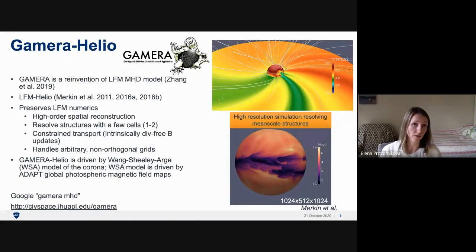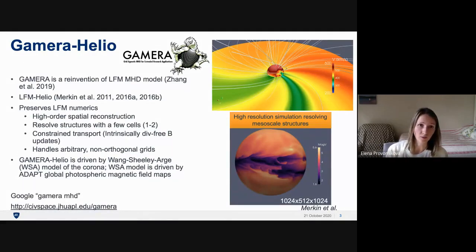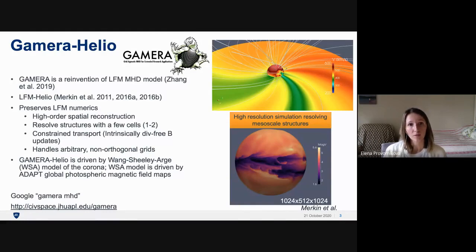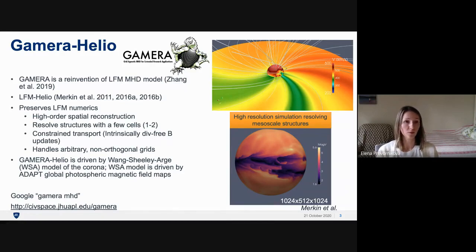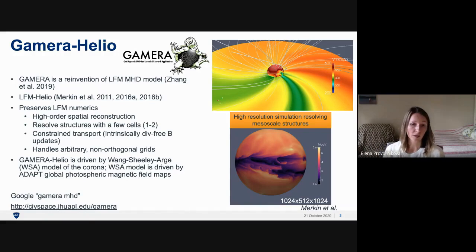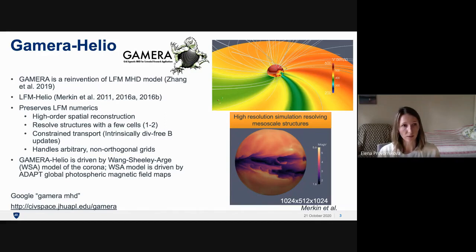The numerical scheme of LFM remains rather unique today. It is characterized by low numerical dissipation, ability to resolve structures within a few cells, and divergence-free updates. This is achieved by high-order spatial reconstruction, typically 7th or 8th order, using constrained transport and arbitrary non-orthogonal grids that can be adapted to the problem. The LFM code was rebuilt from scratch with two main principles: to retain and improve numerics, and to prepare the code for the next generation of supercomputers.